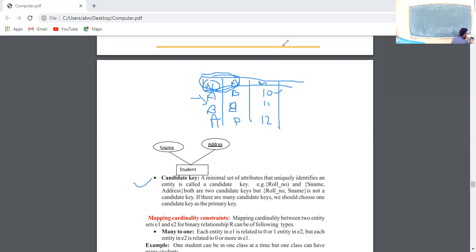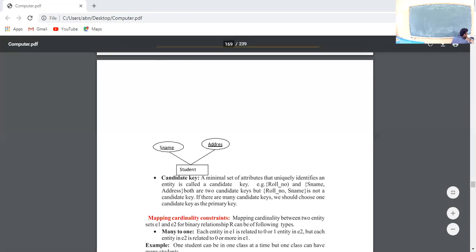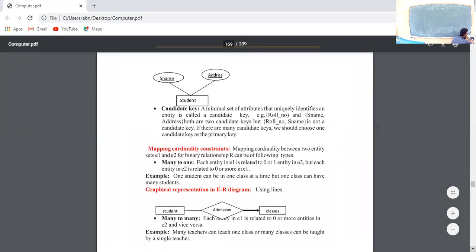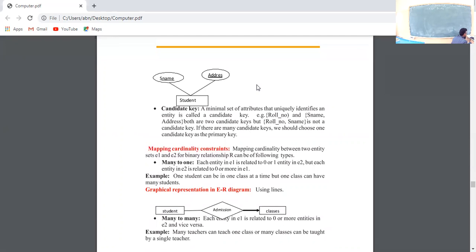Then the candidate key. A candidate key is a minimal set of attributes that can uniquely identify a record. Minimal set means you use as few attributes as possible to identify a record. For example, role number or student address — both can be declared as candidate keys.